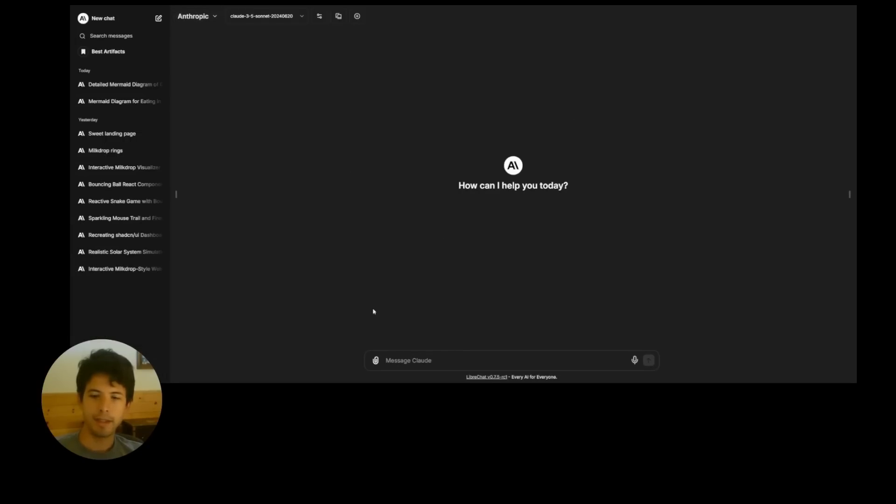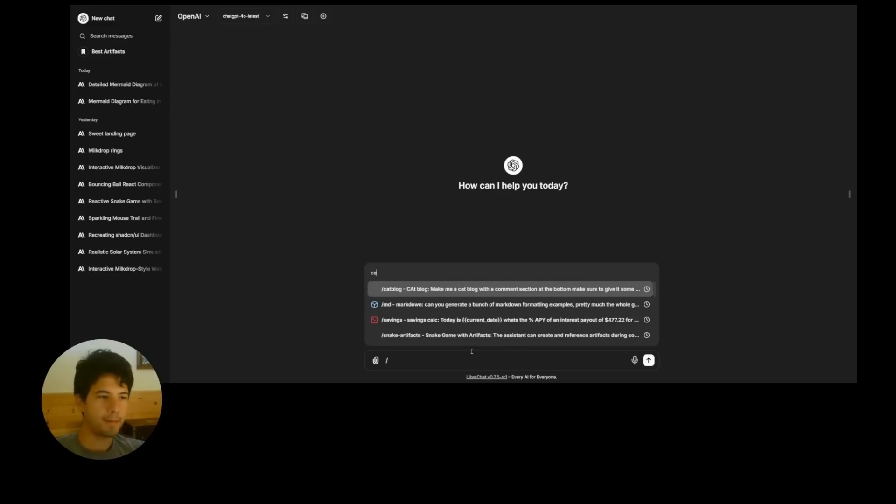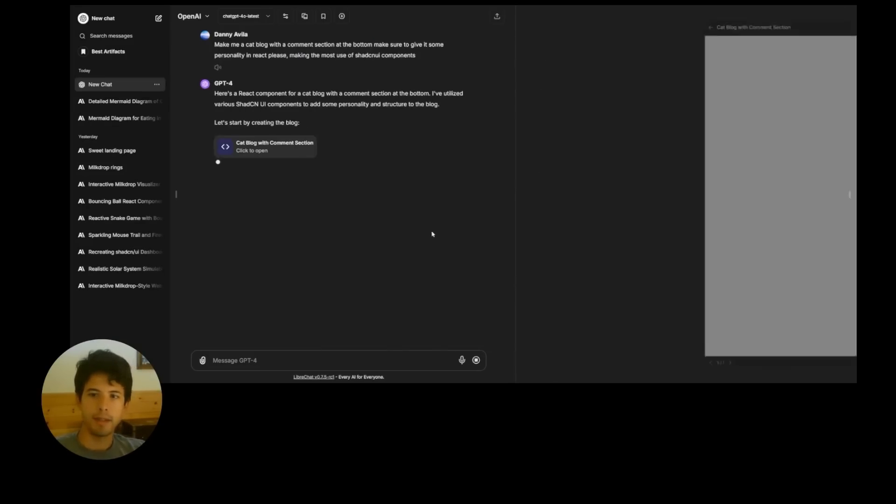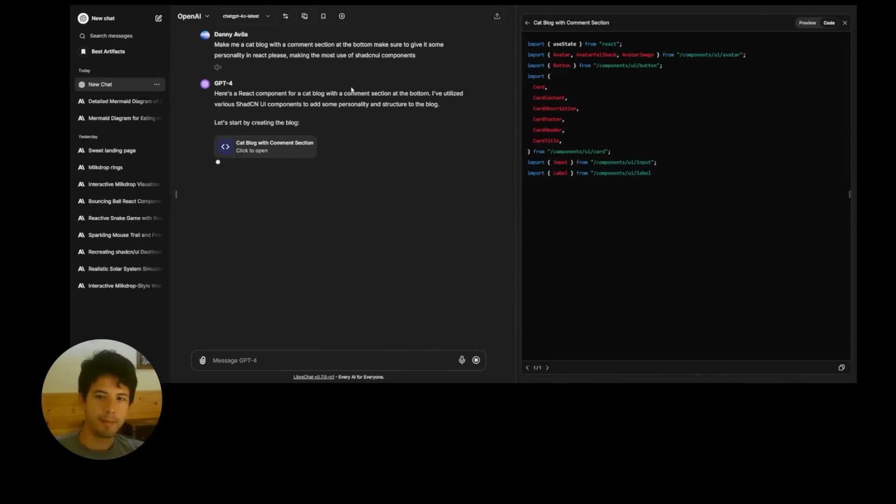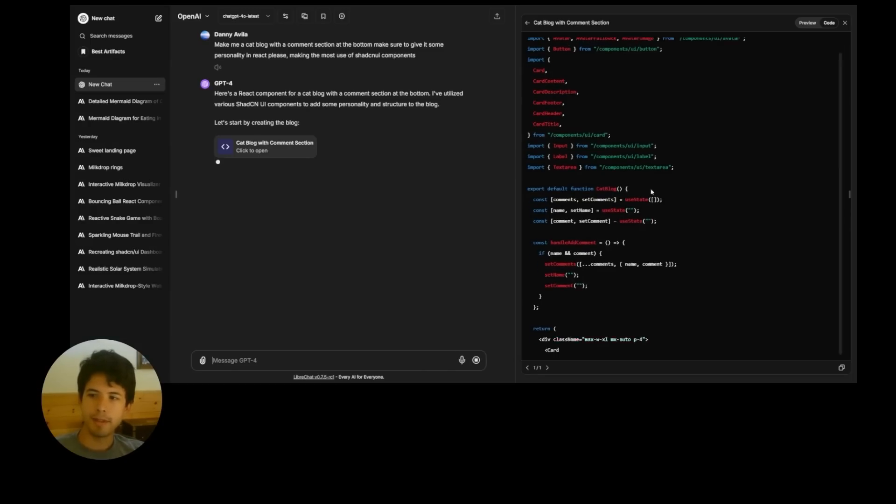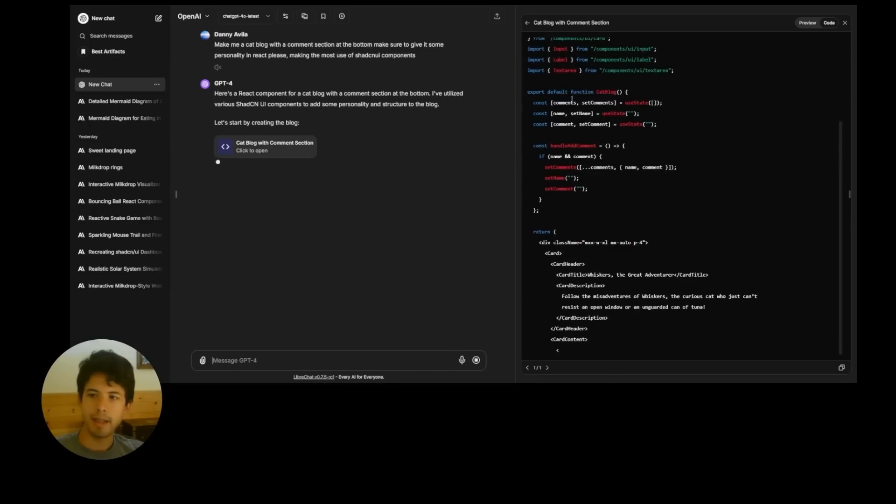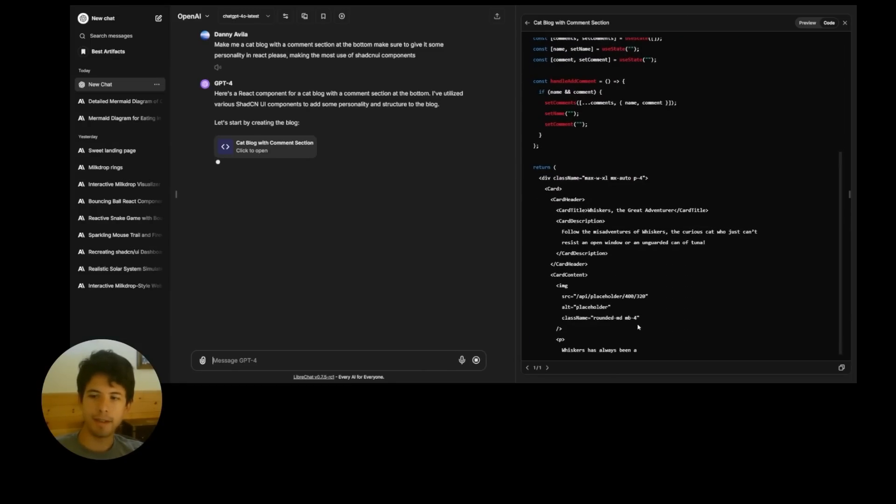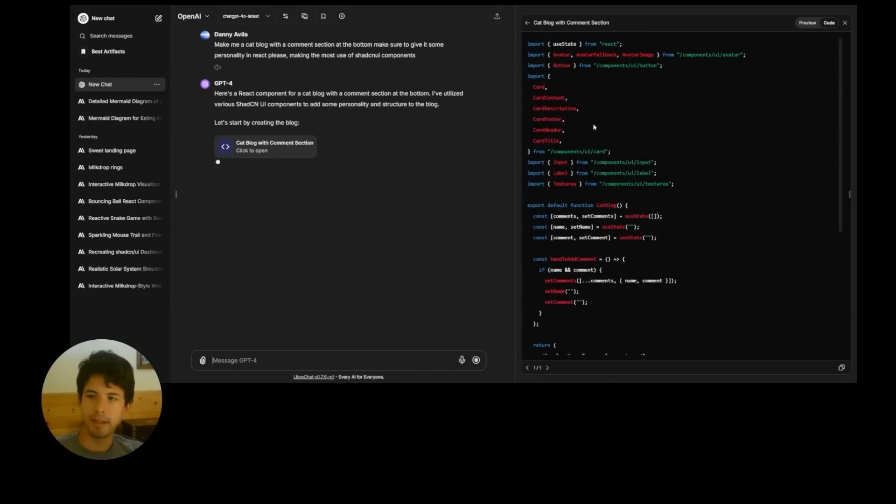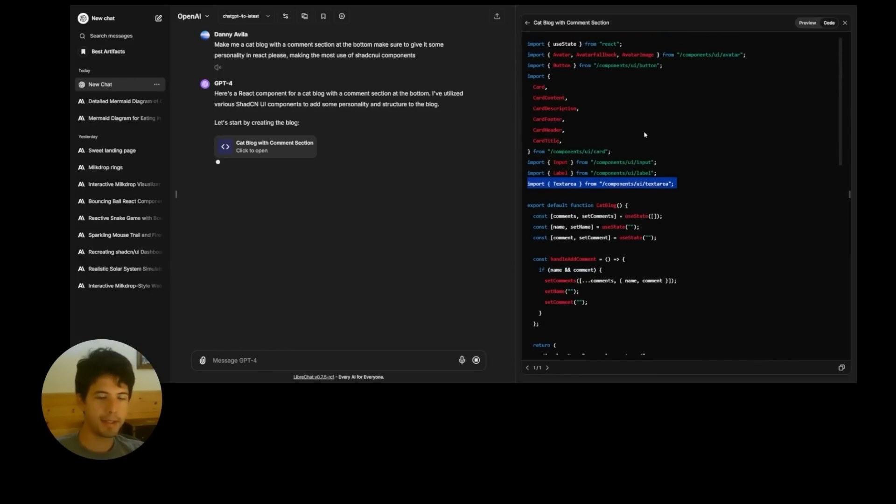And let's actually use OpenAI with ChatGPT 4.0. I'll ask for a cat blog. So there we go. It's got the prompt. So it might not have been able to know that it had a text area there. If we hadn't used that specific setting, it might have tried to make its own text area.